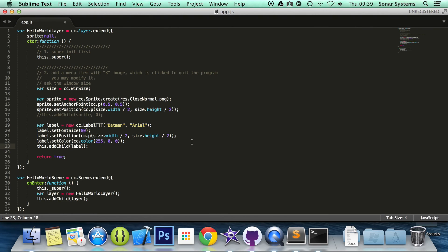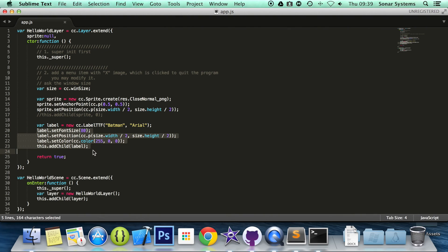Again, like I said, there's a lot of functions that Cocos2DJS offers for label. Check them out. Look at the Cocos2DJS API guide for more information. The next tutorial will cover the Atlas label.